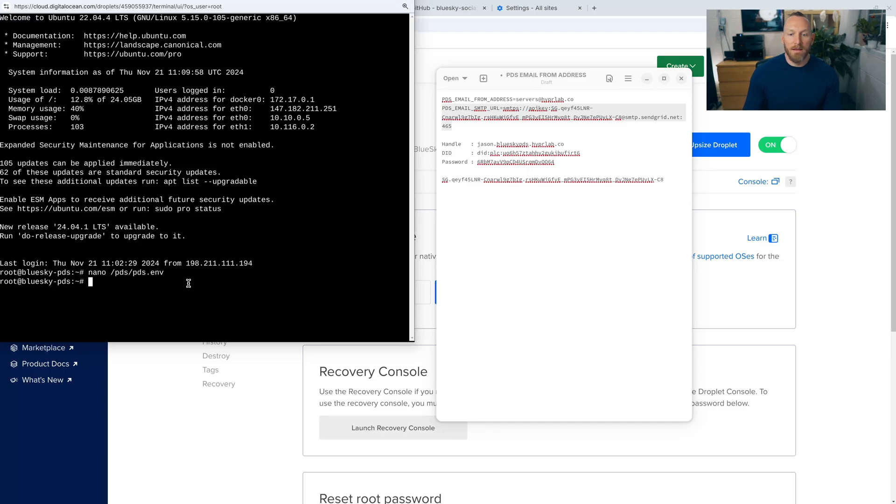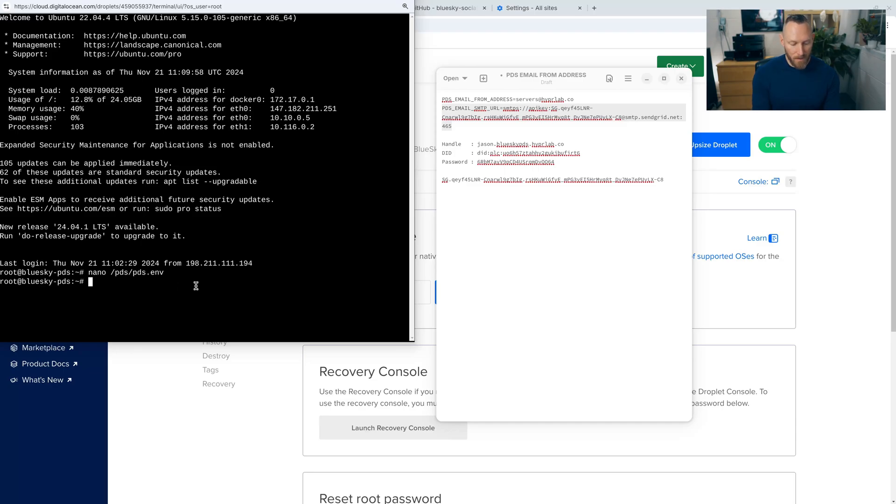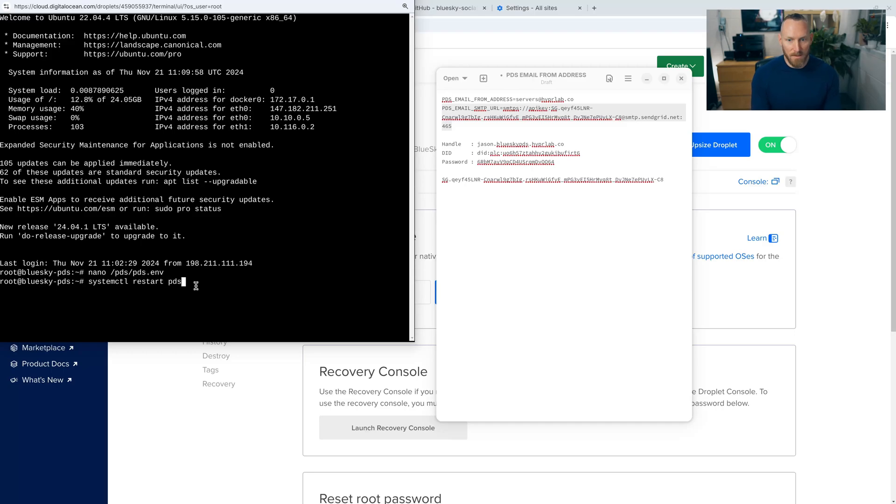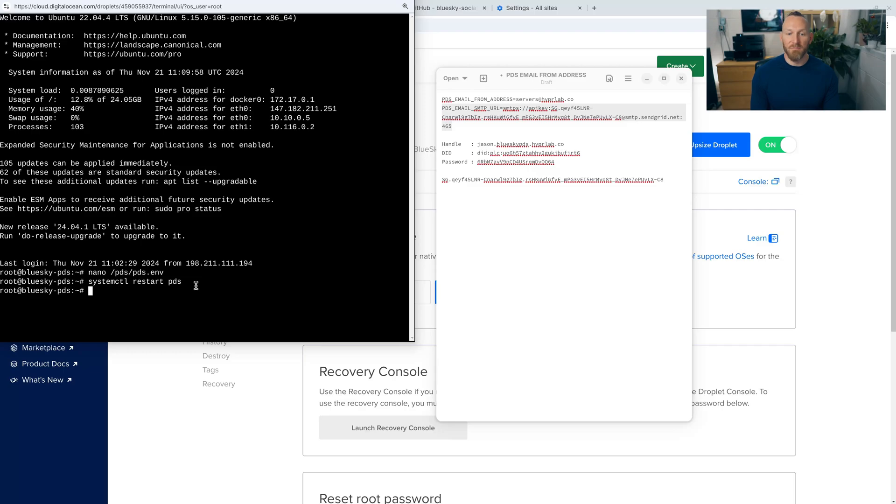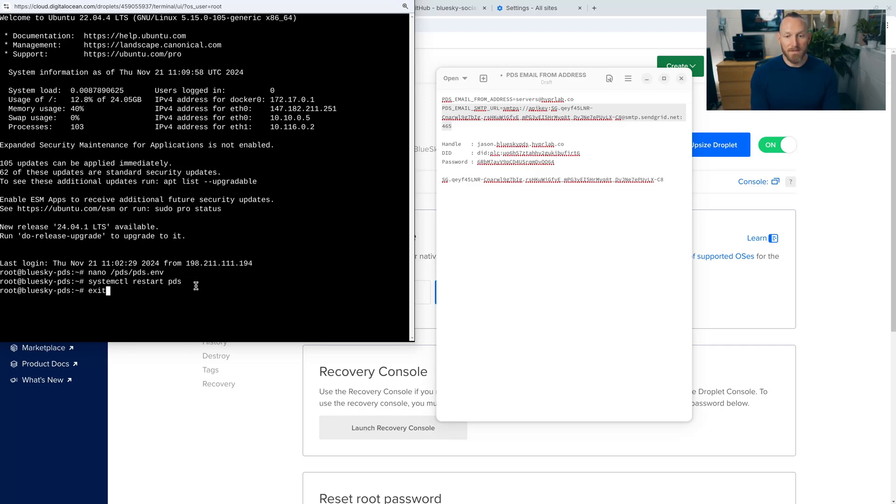Okay. And now once we've changed the environmental file, we need to restart the PDS instance. And to do that, we're going to type in systemctl restart PDS, enter. Okay. And now the PDS is restarted with our SMTP in place. So now we can type exit and then click close.